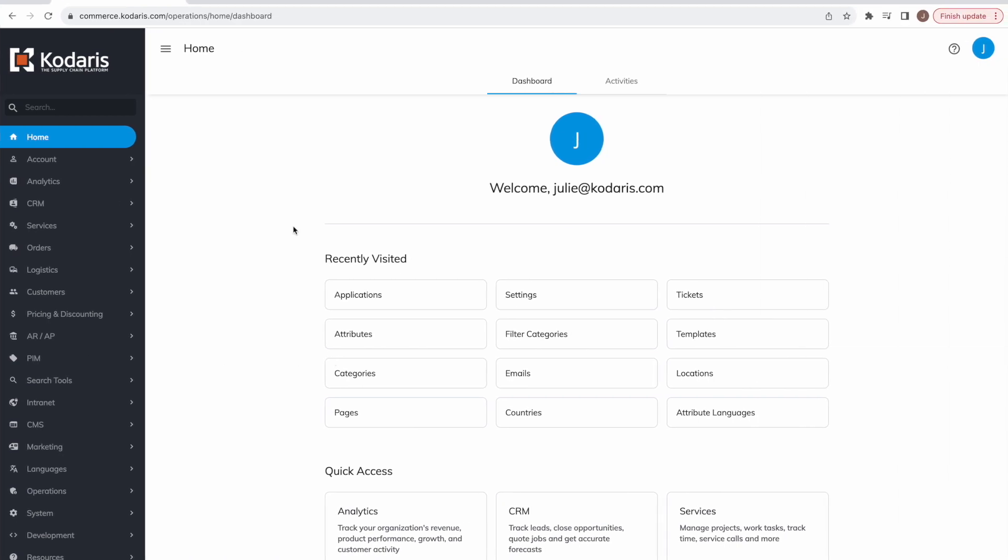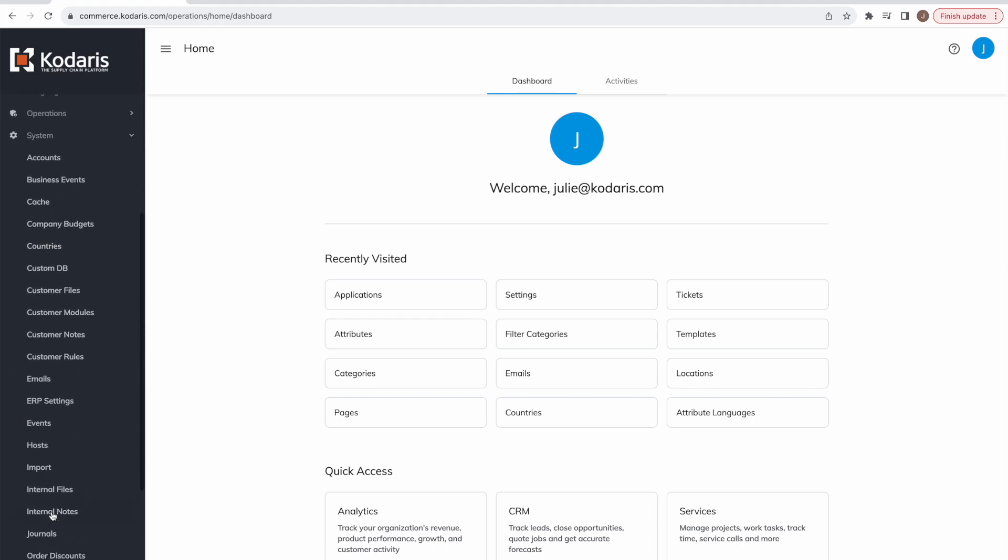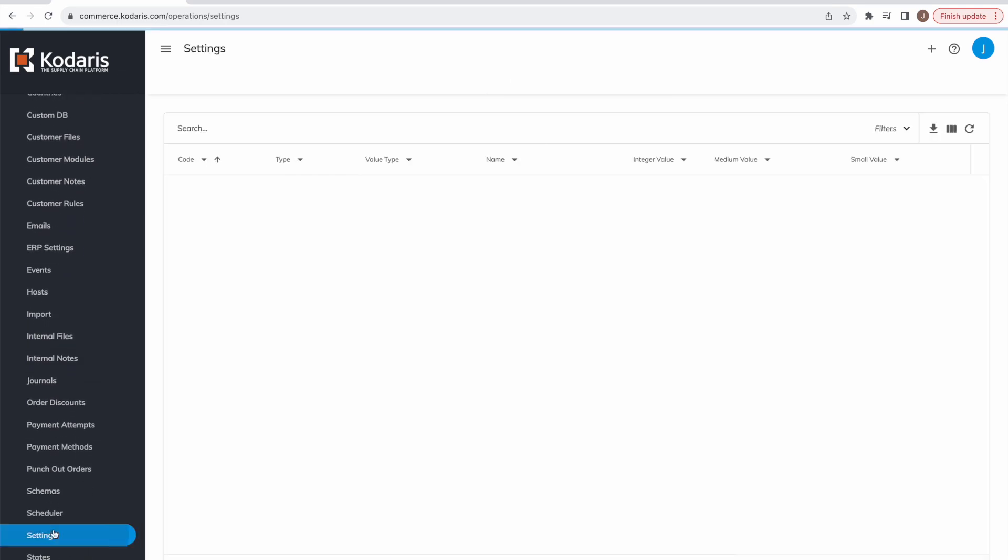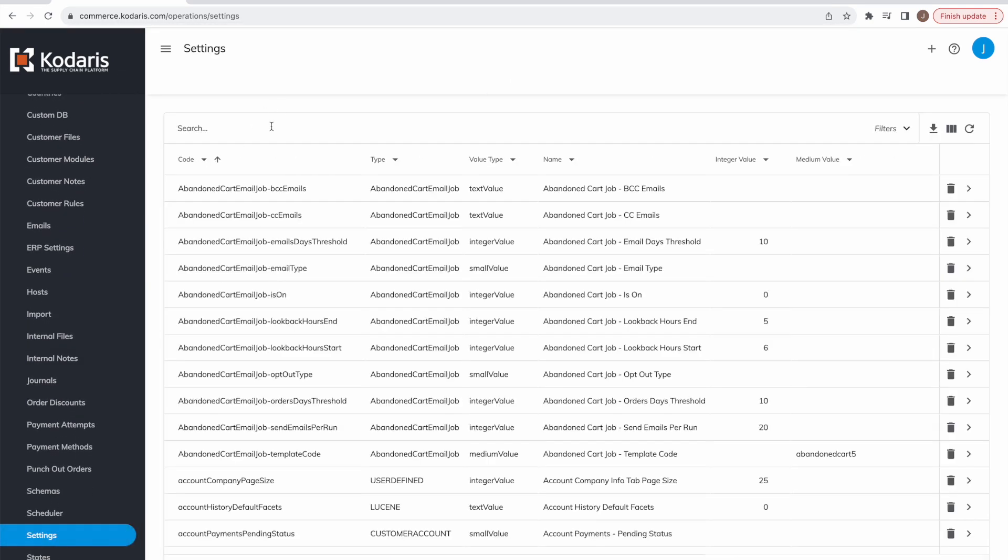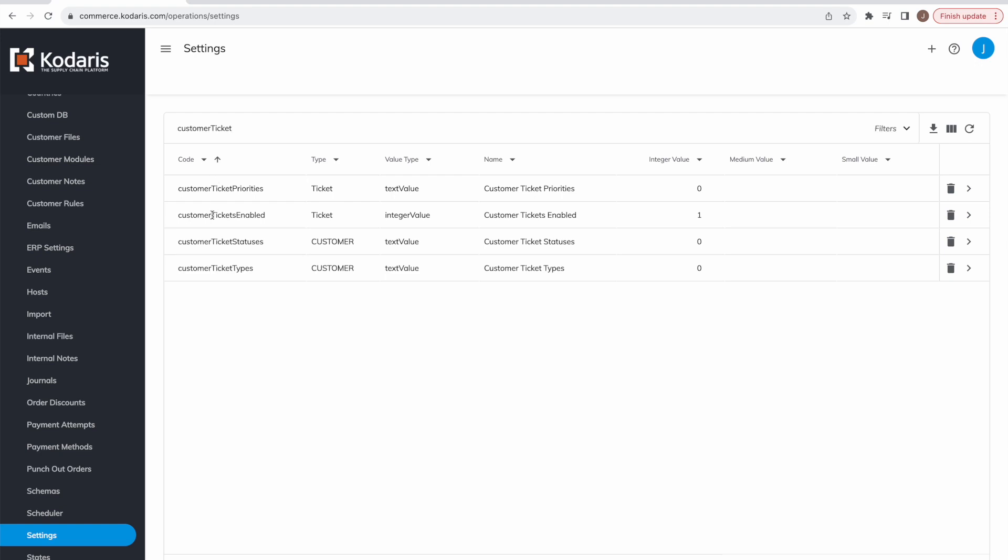Now let's hop over to the operations side where I am now logged in as an authenticated employee and let's see how we can configure the ticketing system. So what we'll want to do first is head over to system here and then go to settings. And if we search on customer ticket, you'll see a list of settings here that pertain to the customer ticketing system. What you'll want to do to turn this ticketing system on for your customers is to set this customer tickets enabled setting to one, and then you can configure these other settings, the ticket priorities, ticket statuses, and ticket types, whatever workflows you would like your customers to use.